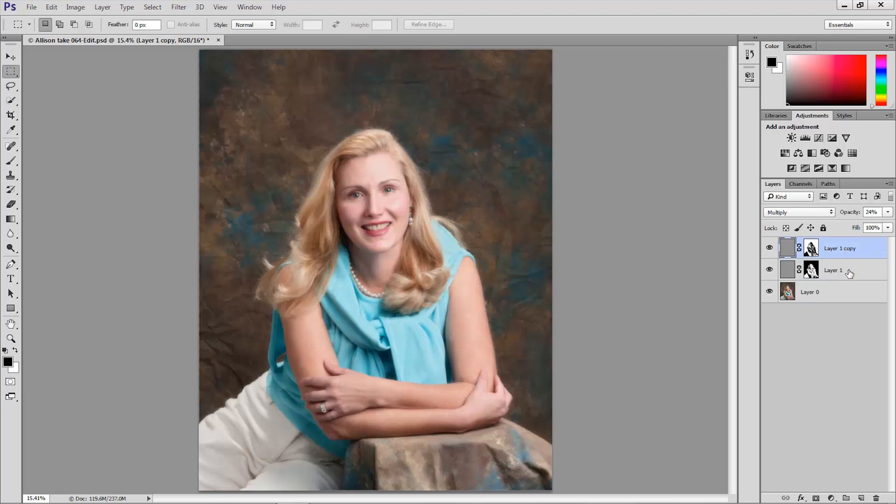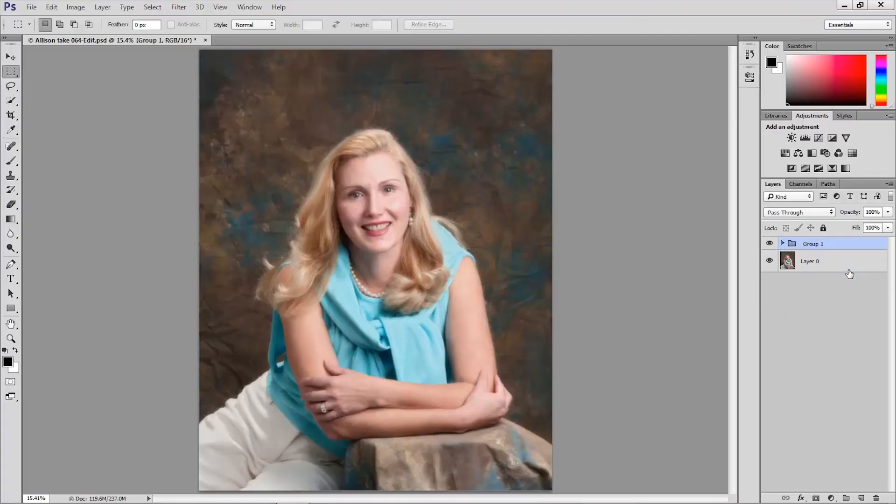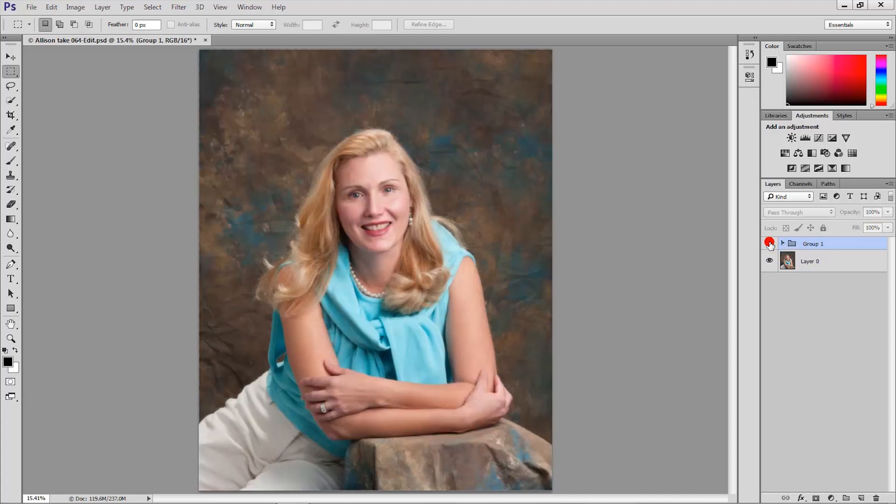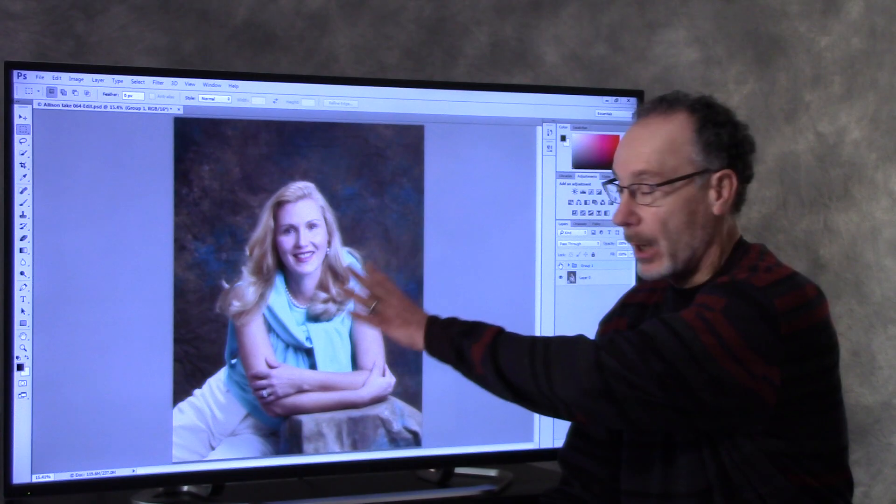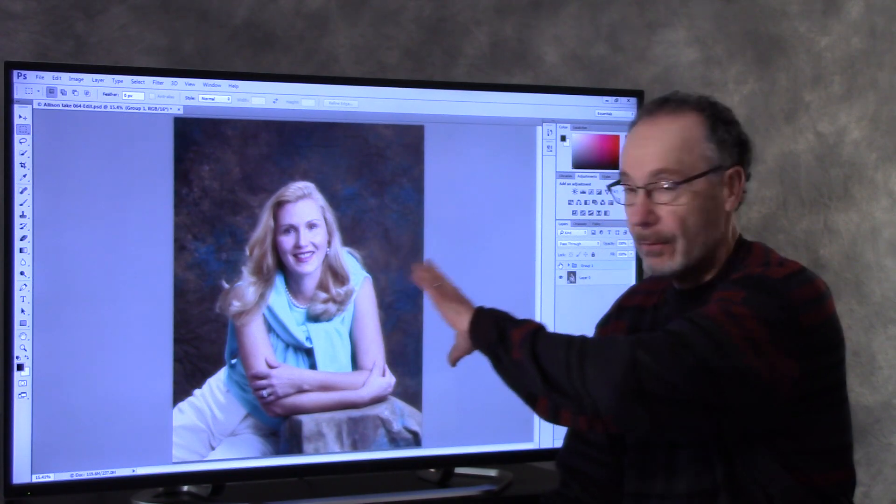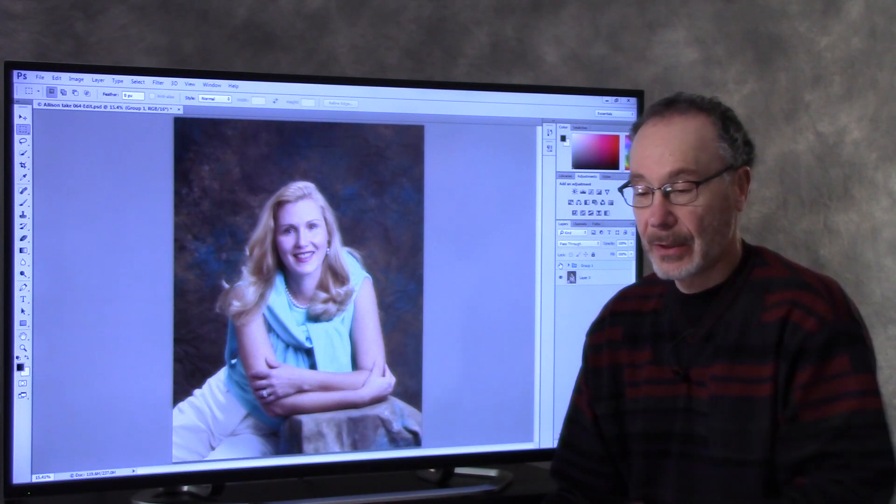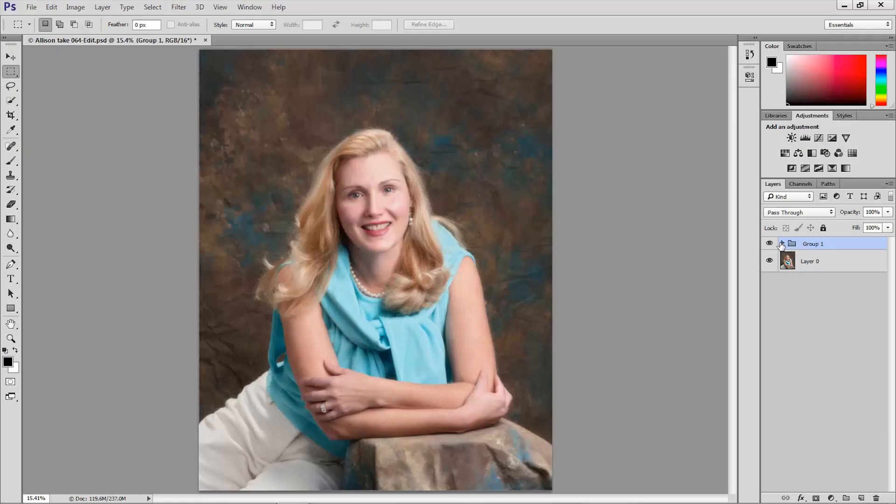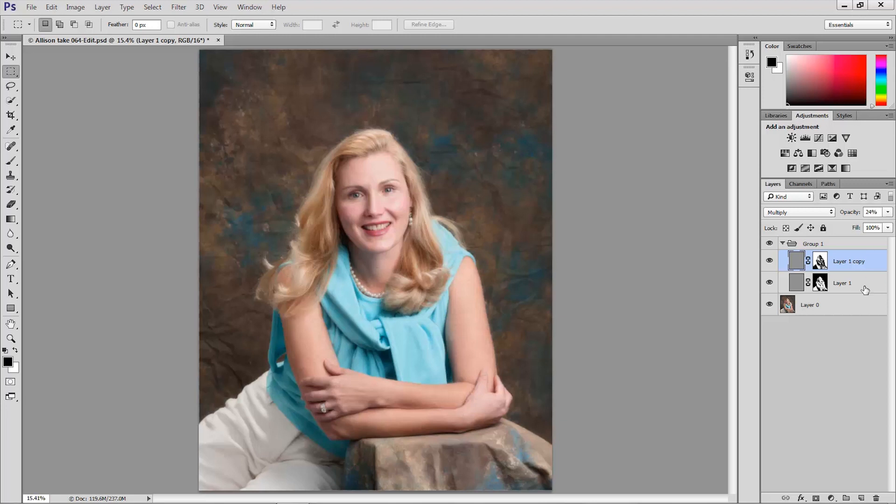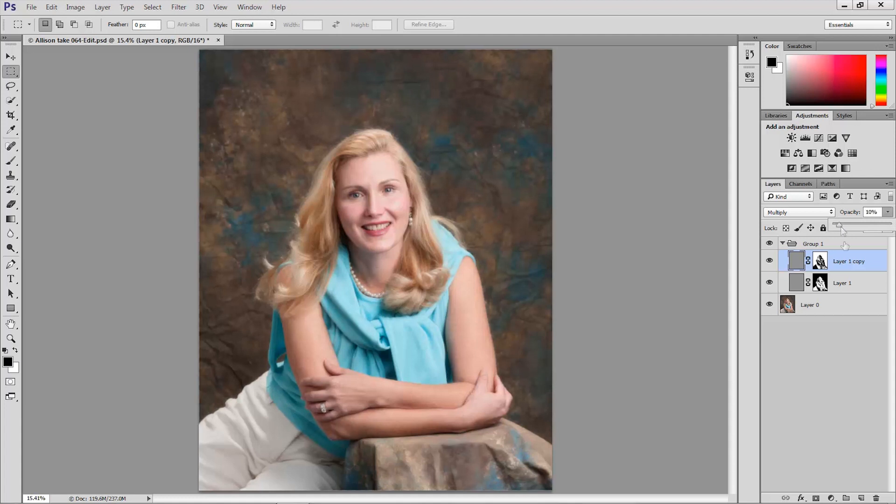Now I'll group those layers by shift-clicking them and pressing Command or Control G to group those layers. And I can just click the visibility icon to toggle that on or off. And no glow. There is the effect. The model separates out from the background and looks great. So you can again use anywhere between about five and twenty five percent. I'm going to lower the opacity down to about ten percent just so you can see even with a lesser amount of glow or a lesser amount of this effect how effective this really is.